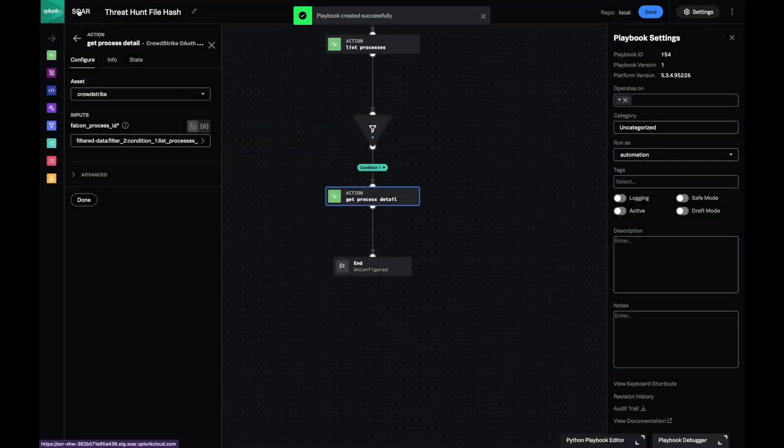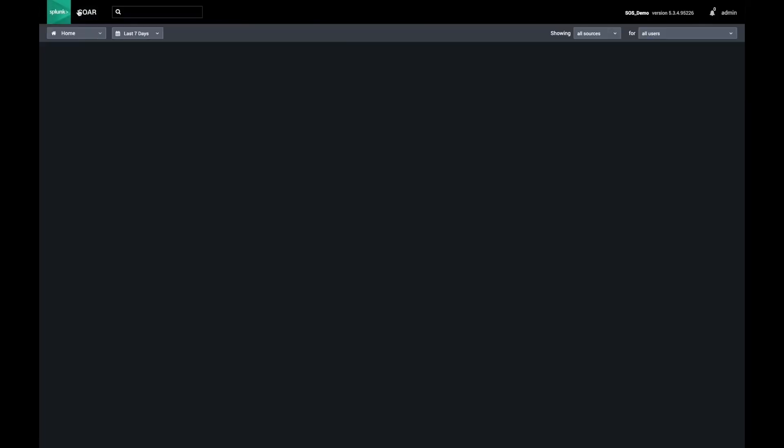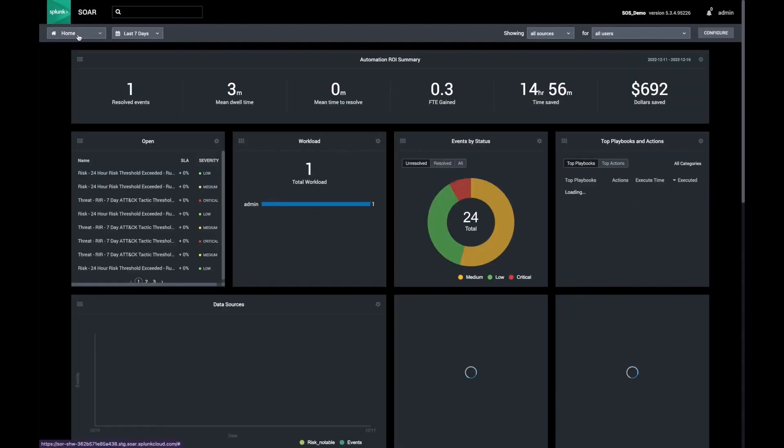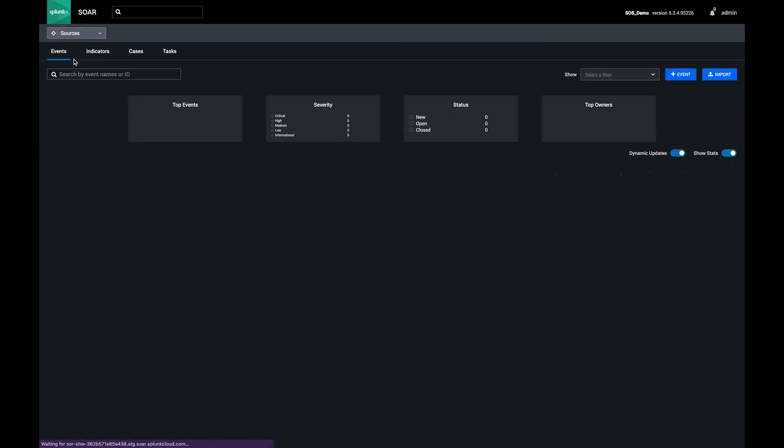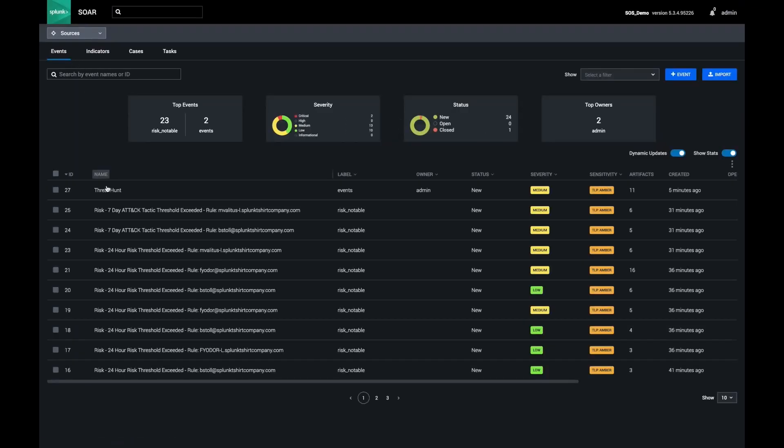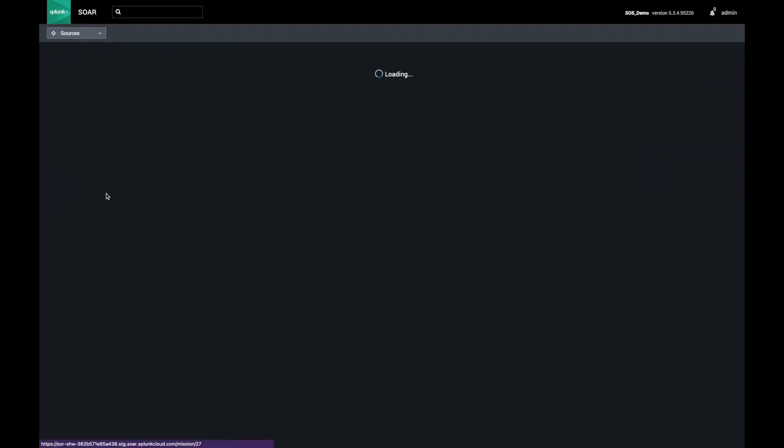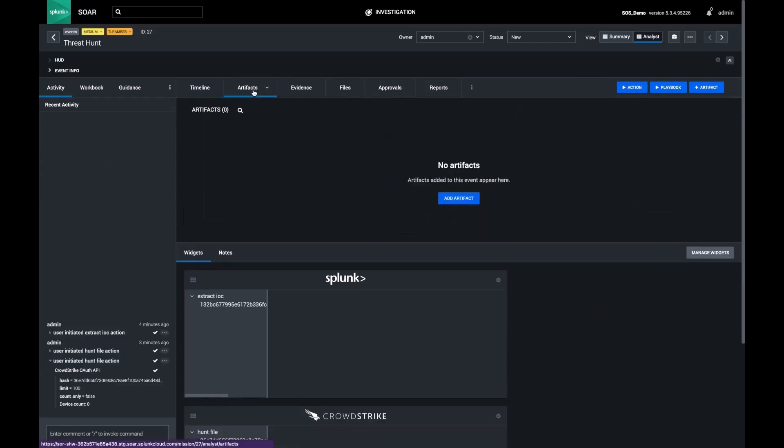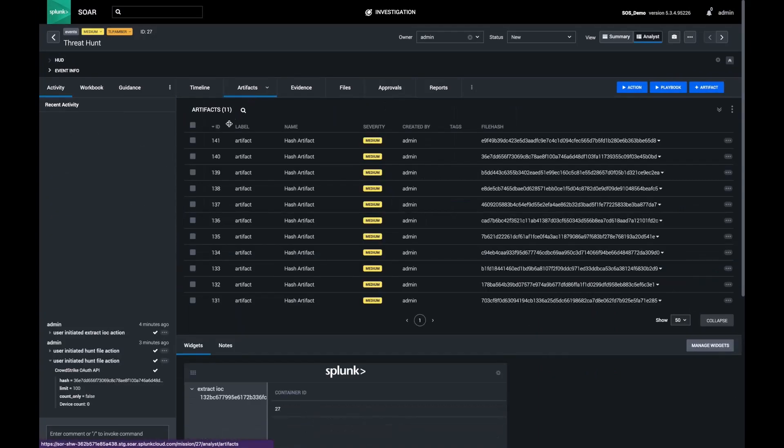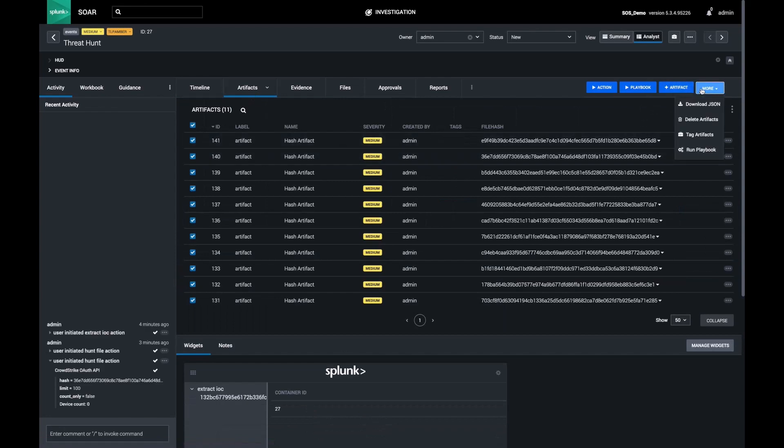And with that, my playbook is done and I'm ready to try it out. I'll run it against all of my file hashes and see if I get any results.